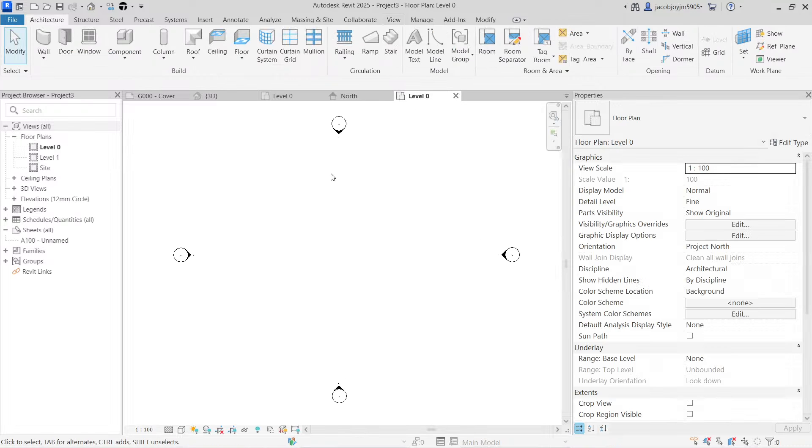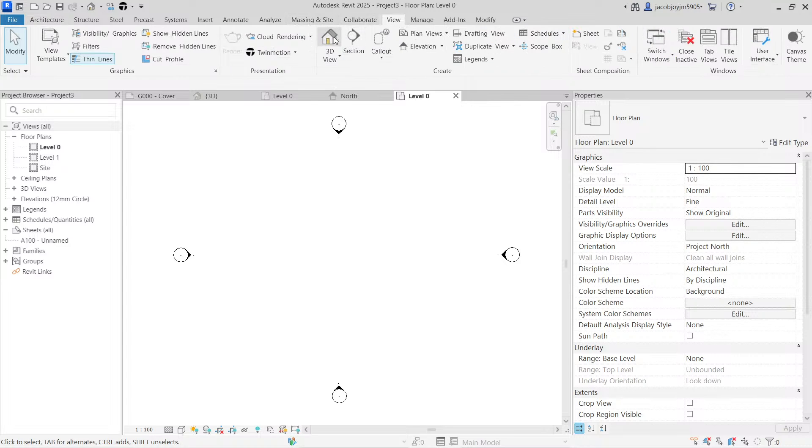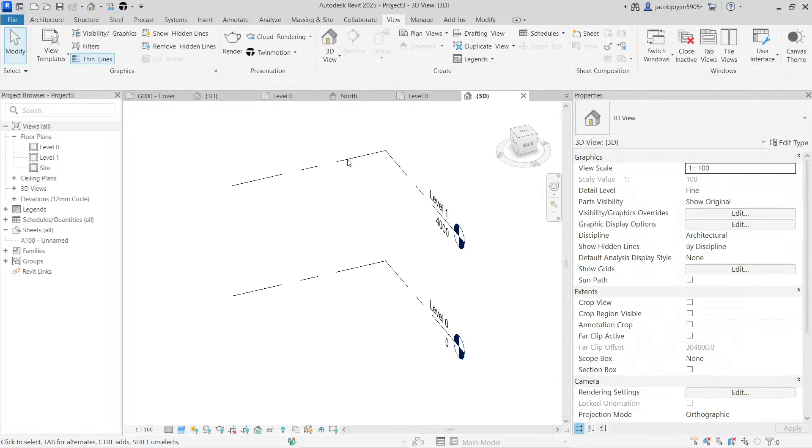So in the new project, I don't have anything. If I go to view, 3D view, everything is empty.